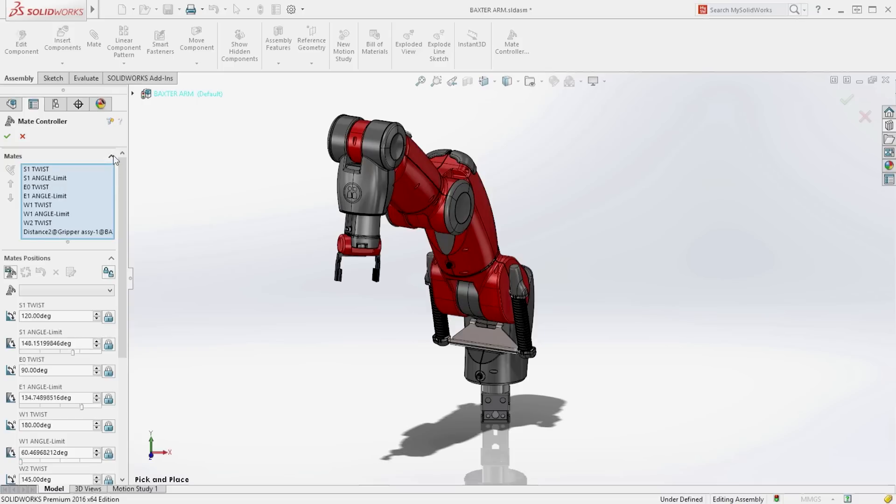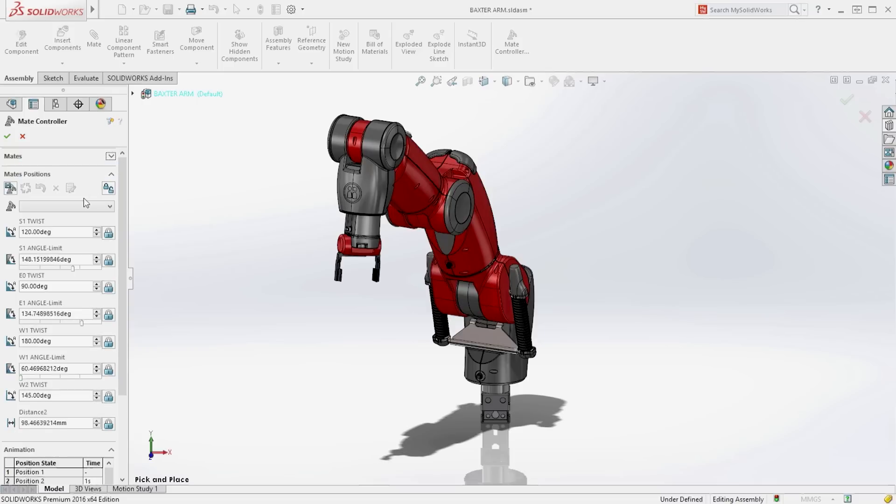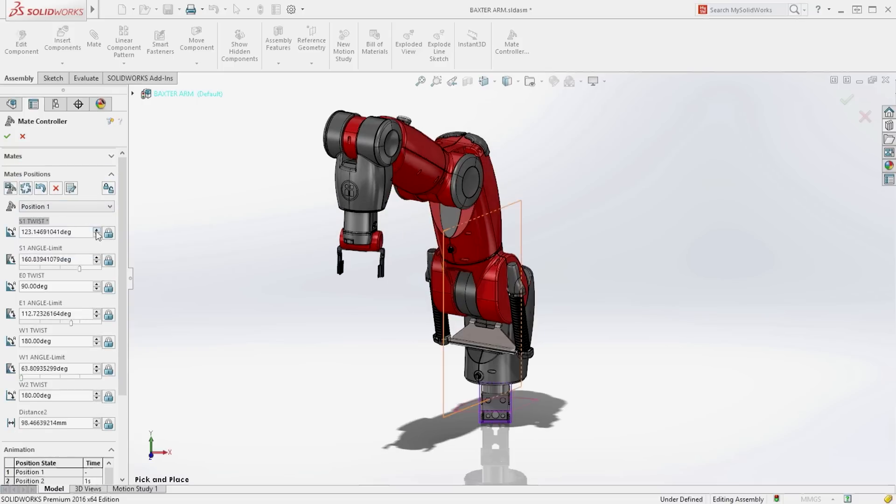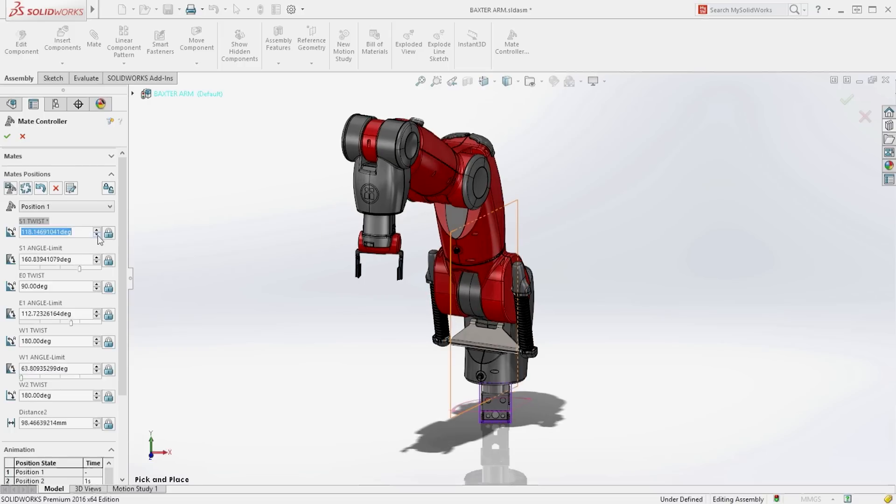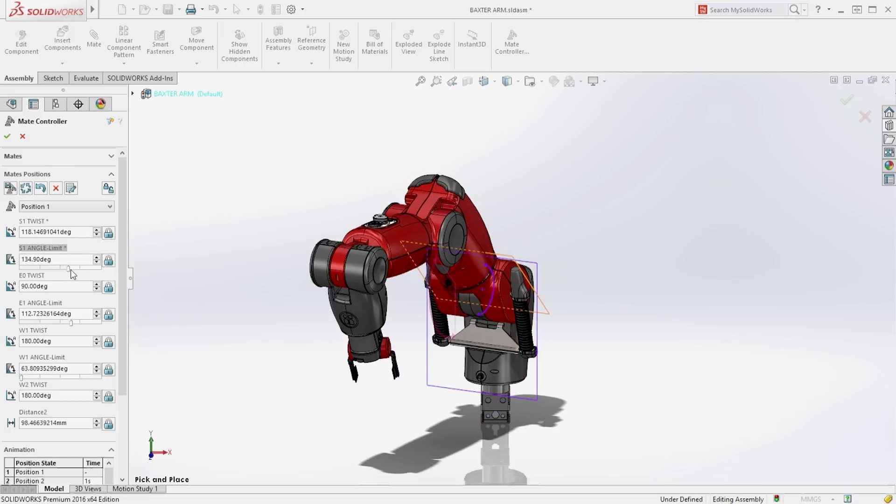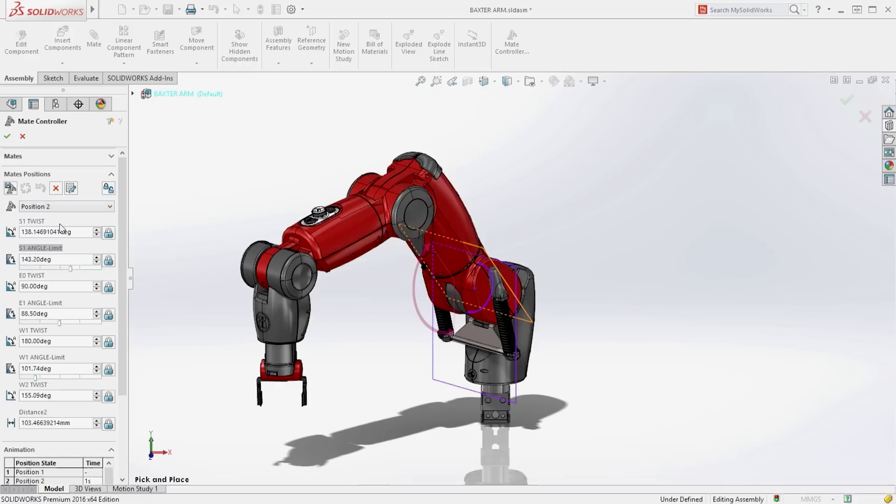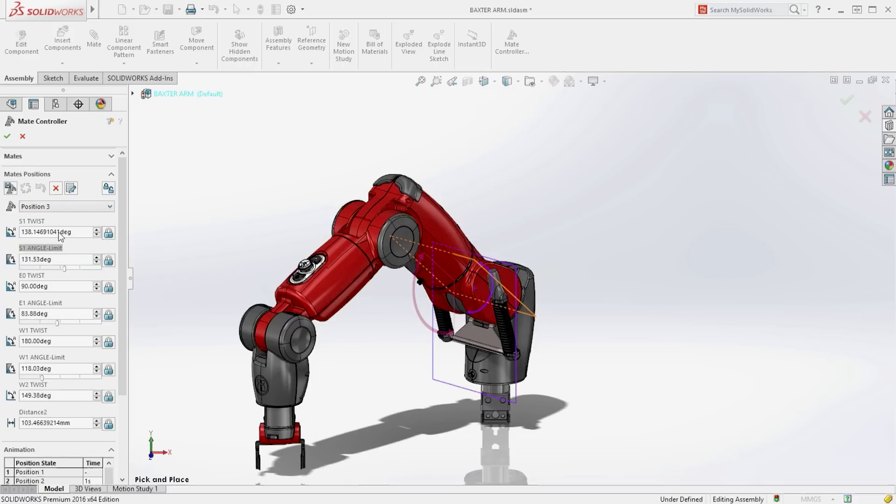Any mate that has dimensional control can be collected and you begin to create the different positions. Mate dimensional values can be controlled with the spin boxes and limit mates have sliders for ease of positioning. You can create as many positions as required to simulate how the mechanism will work.